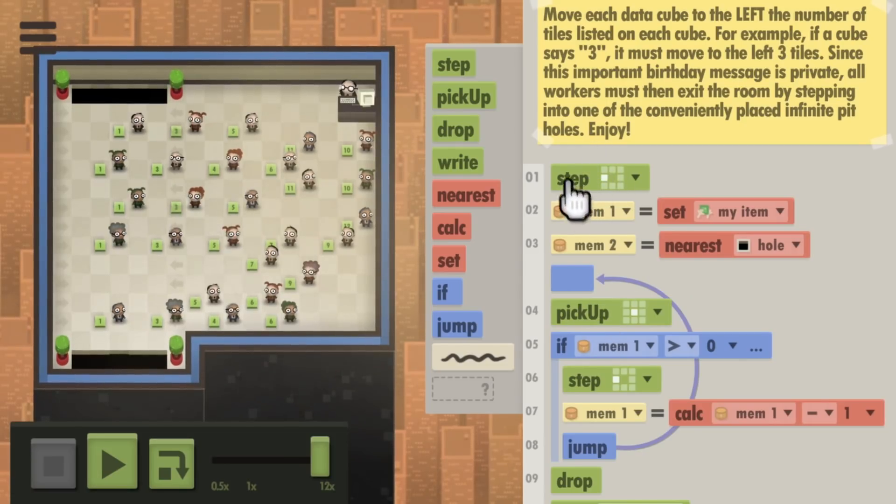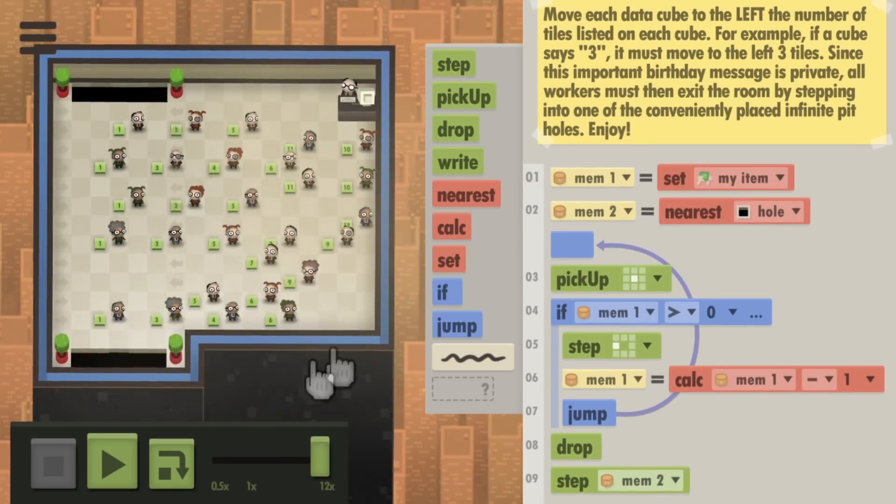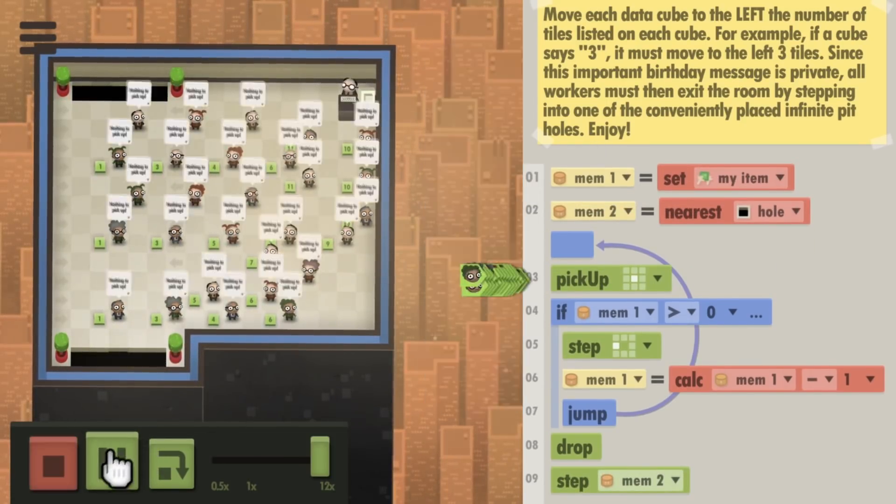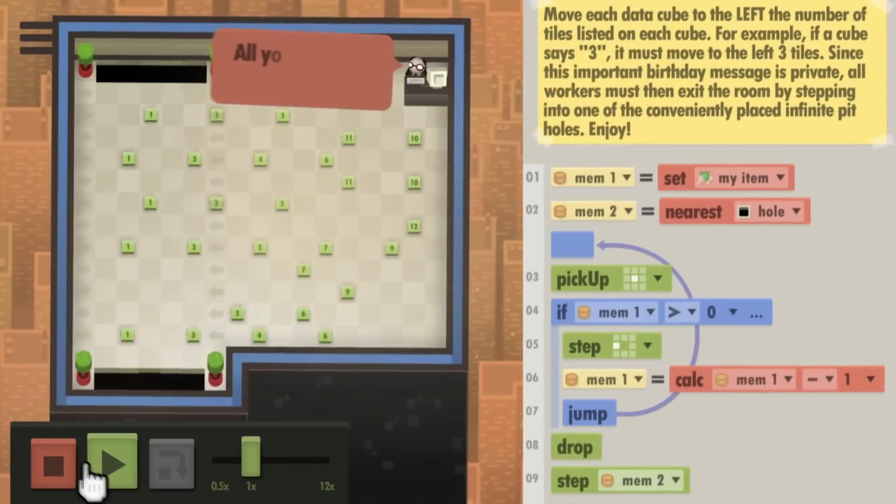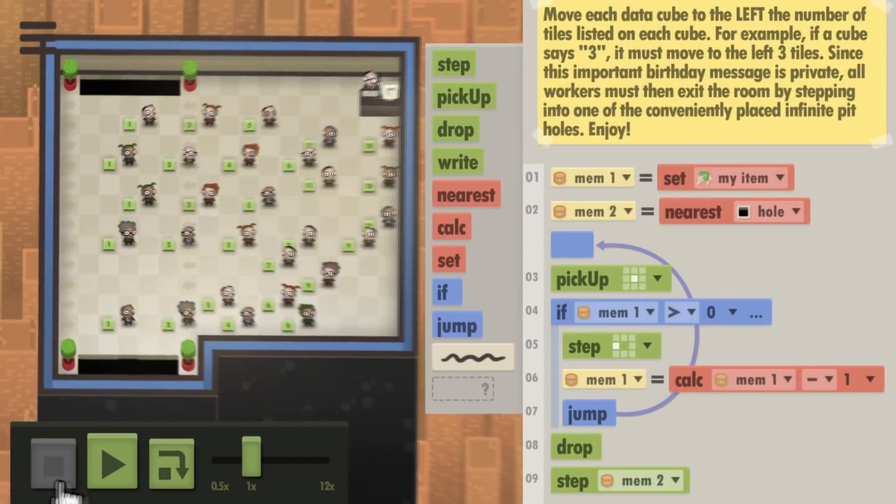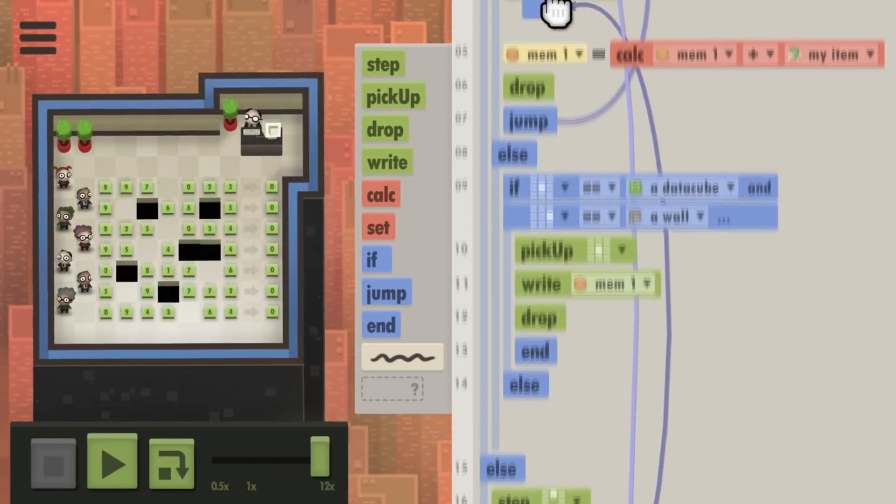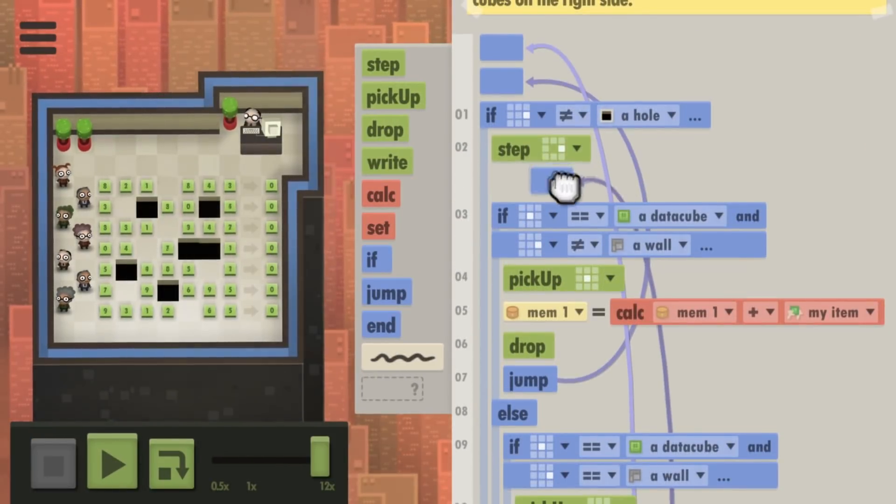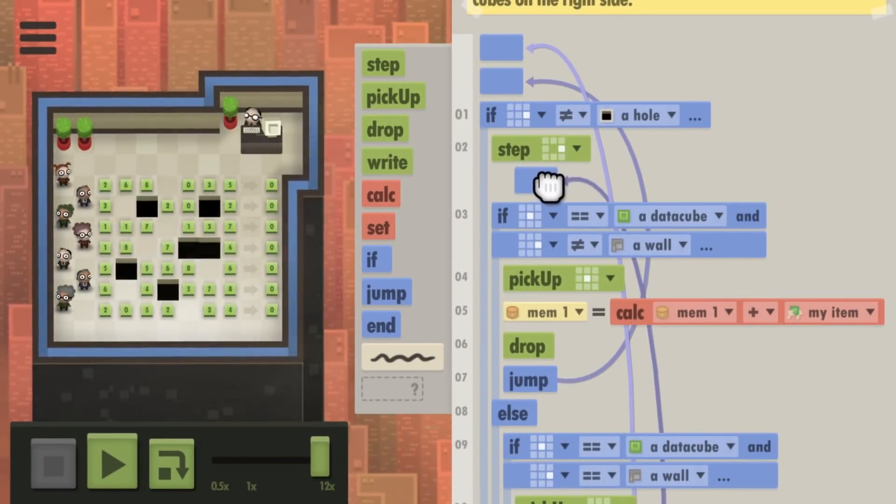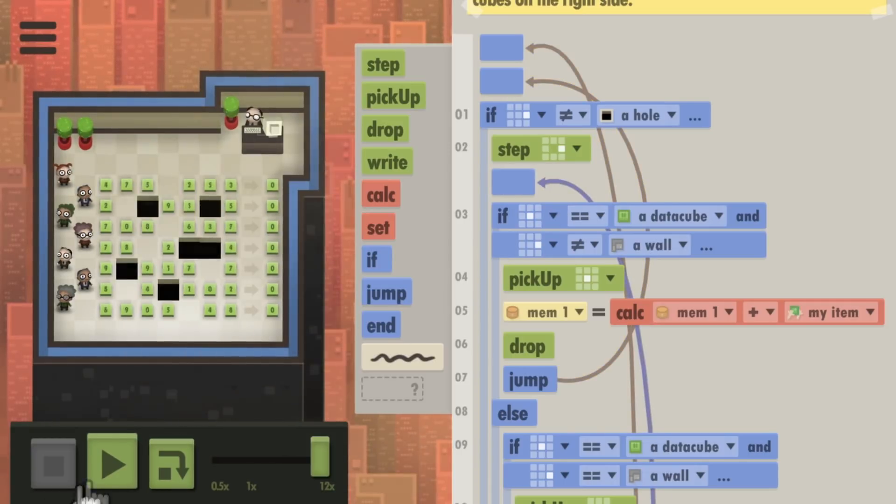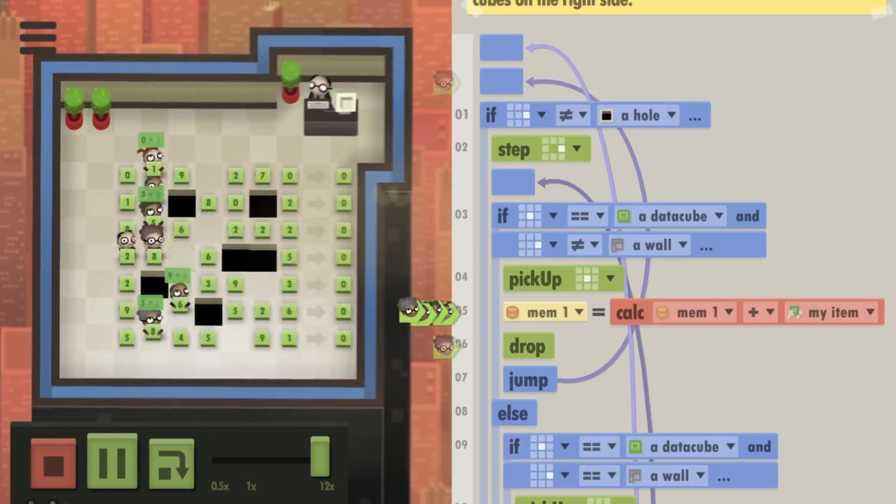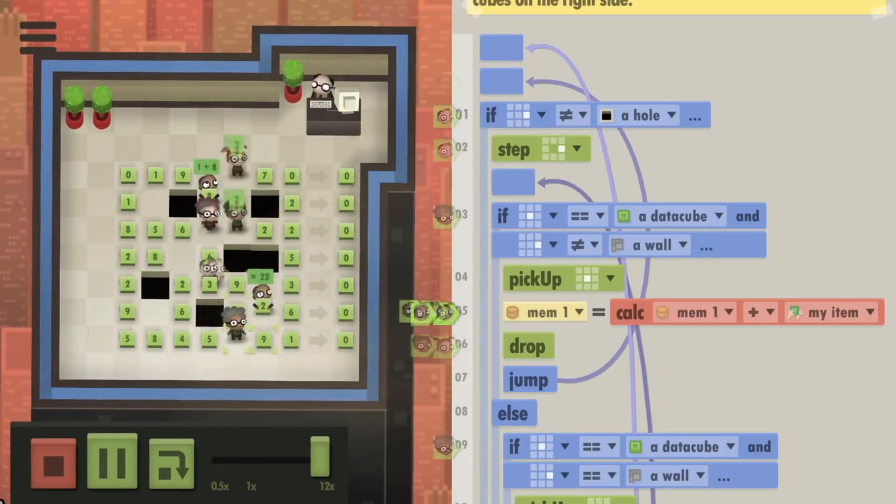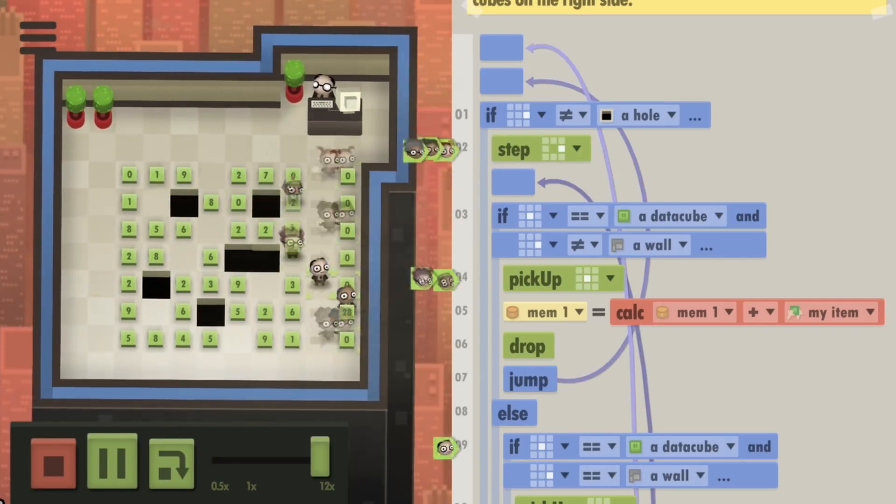Where Human Resource Machine tasked the player with managing a single human, 7 Billion Humans tasks them with a whole group. Every human follows the same commands in the same order, so they need to be programmed carefully to get where they need to go without moving other humans out of place.